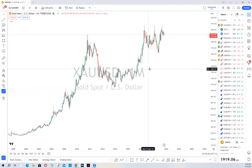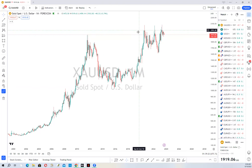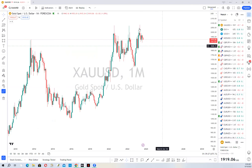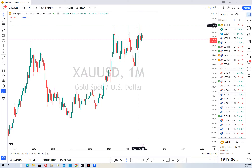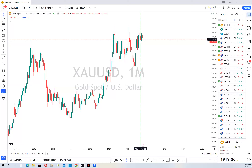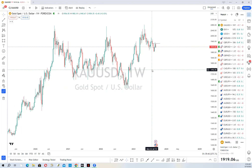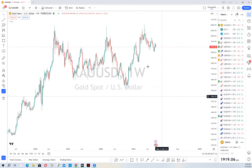On the monthly time frame, we can see that price hasn't revisited anything up here, which is pretty good. Price did create support here, failed to close below it with this monthly candle, and this new candle is now approaching this monthly support. There's nothing major to note beyond that — let's move to the weekly.